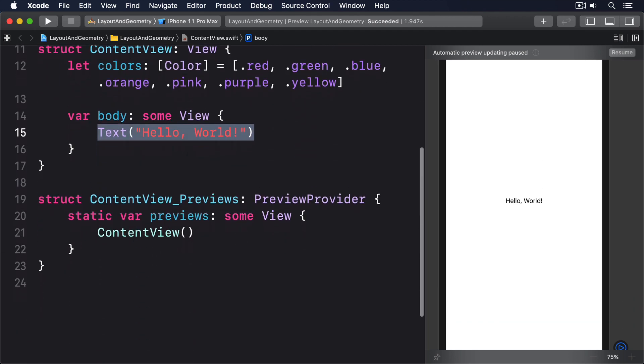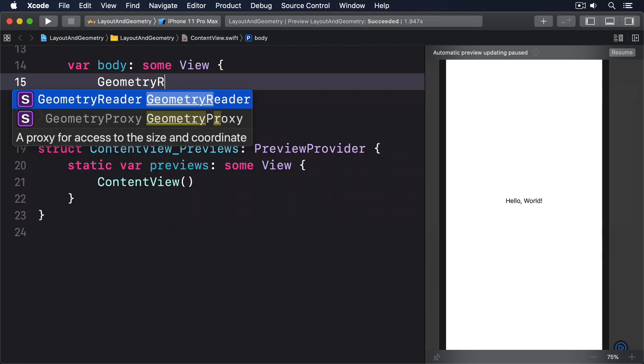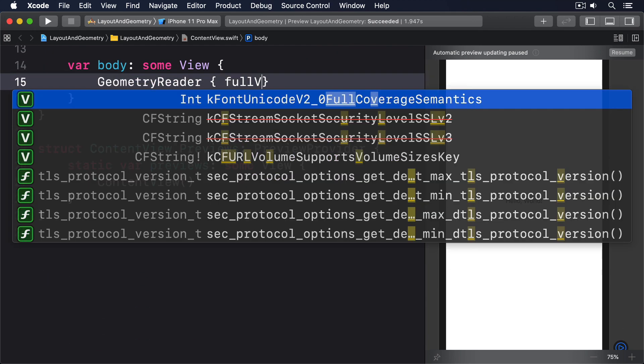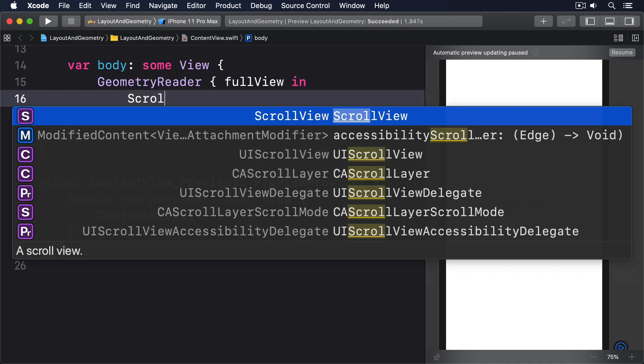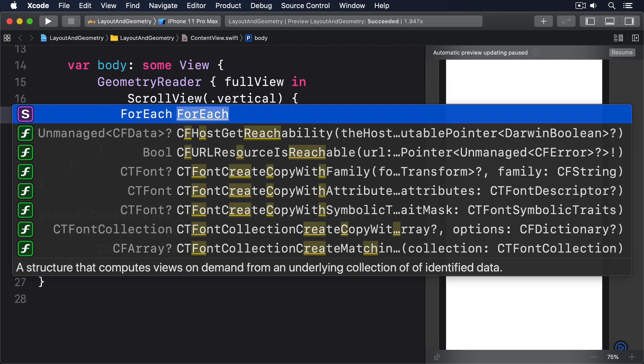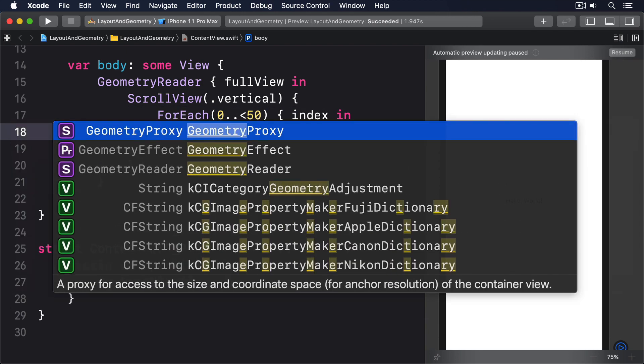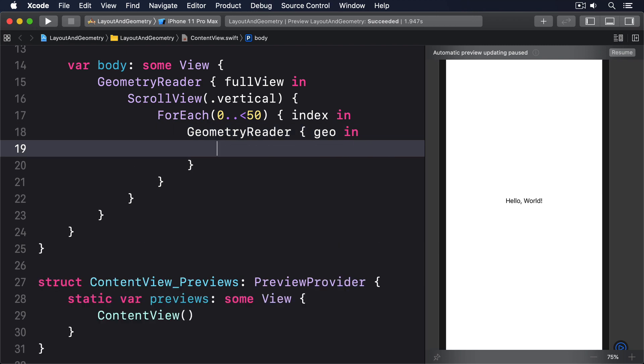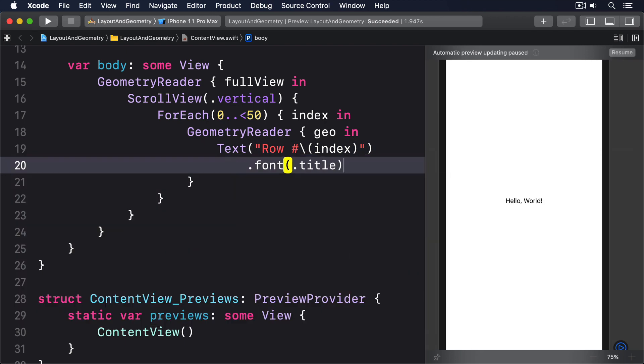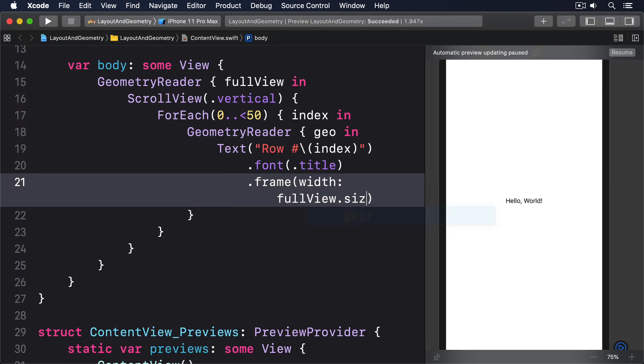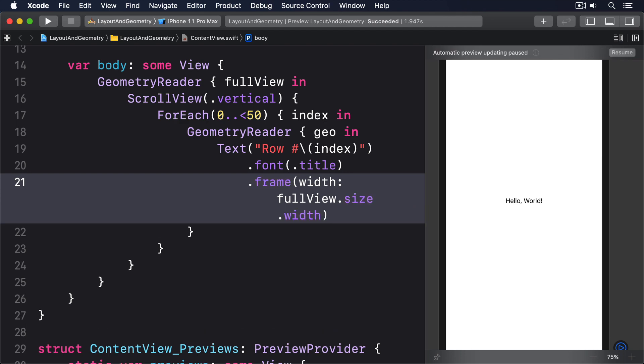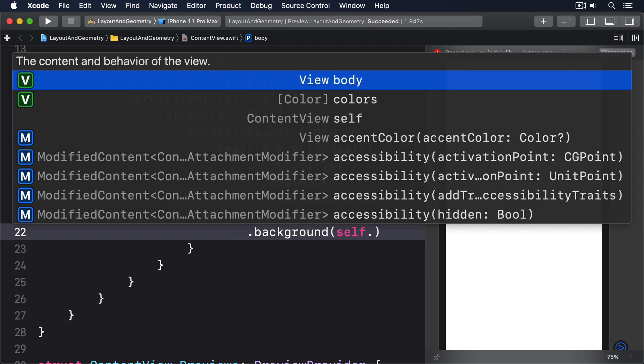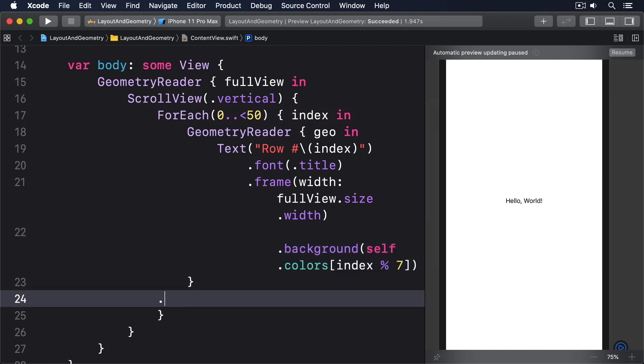Then in the body, we'll say Geometry Reader, full view in, inside there a scroll view going vertically, for each 0 to 50, index in, then a second Geometry Reader, geo in, text row with our index number, in a title font, using the full width of the frame. For the background we'll do self.colors, index modulo 7, and a frame with a height of 40.